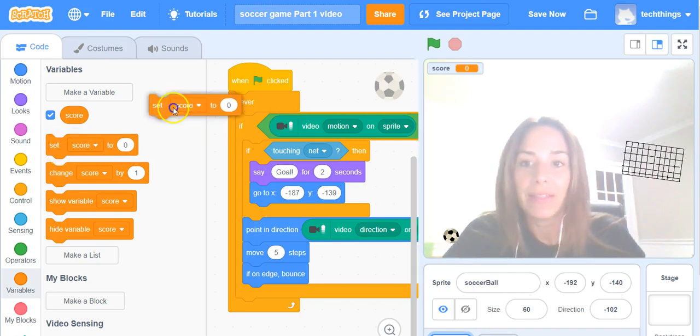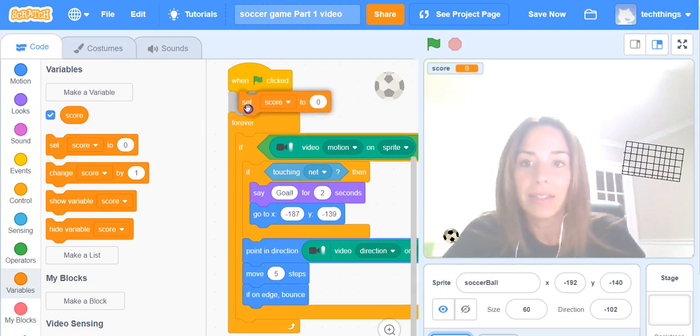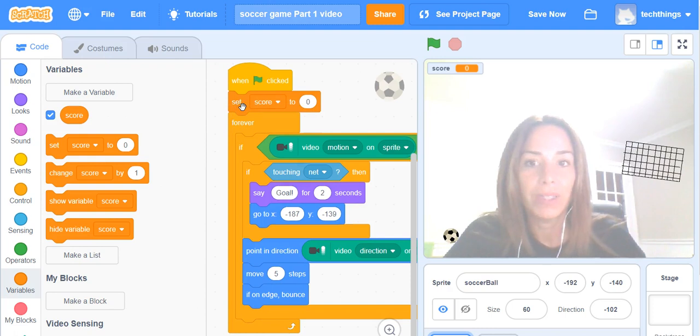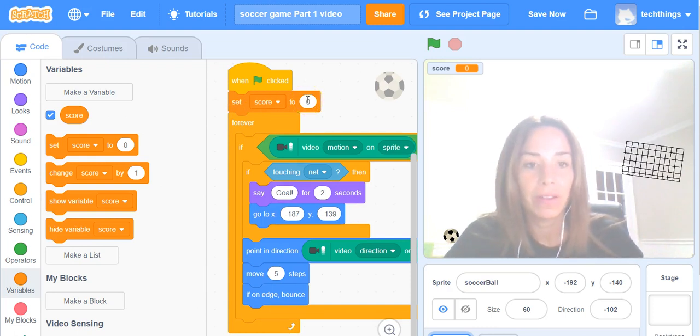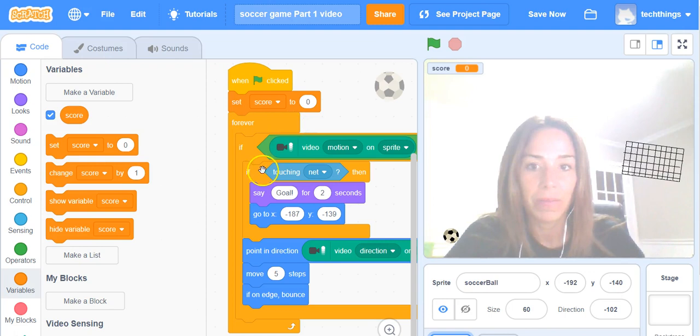You're going to get the set score to zero block and put it at the top just beneath your when the green flag is clicked block.